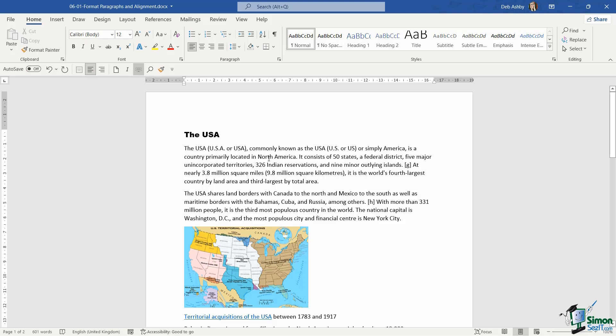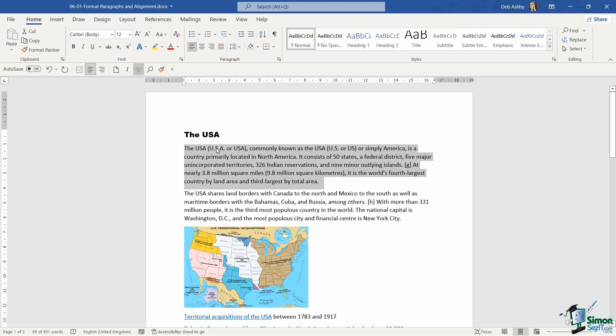By default, if we take this first paragraph as an example, the text is aligned to the left-hand side and we have what we call a raggedy edge on the right-hand side. Everything is nicely lined up to the left because the default is left alignment.